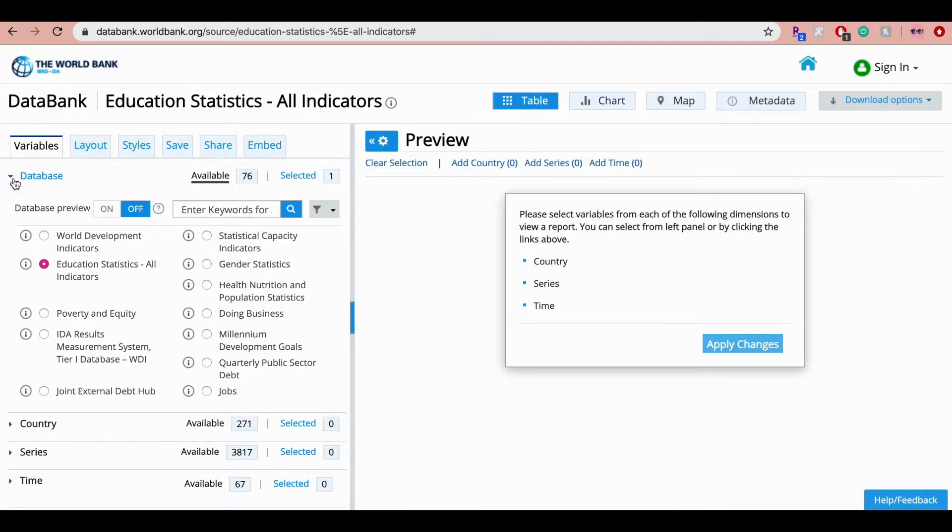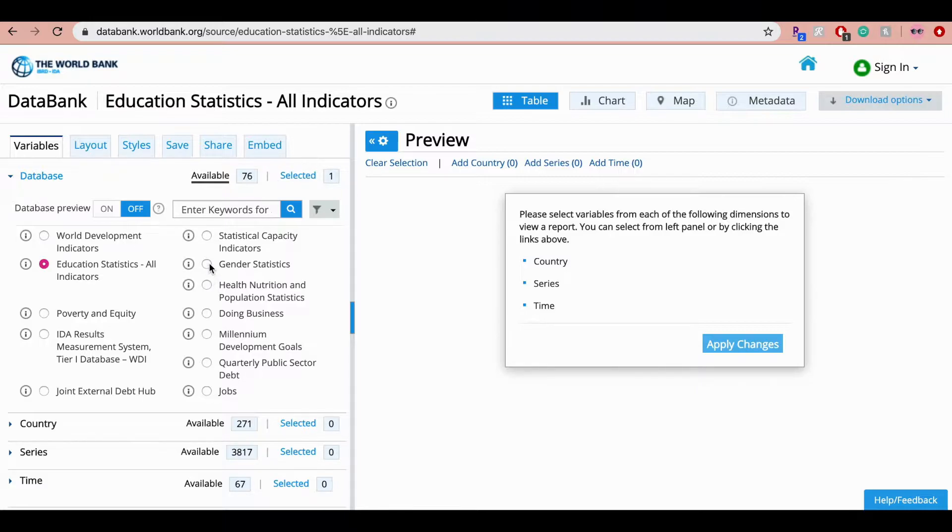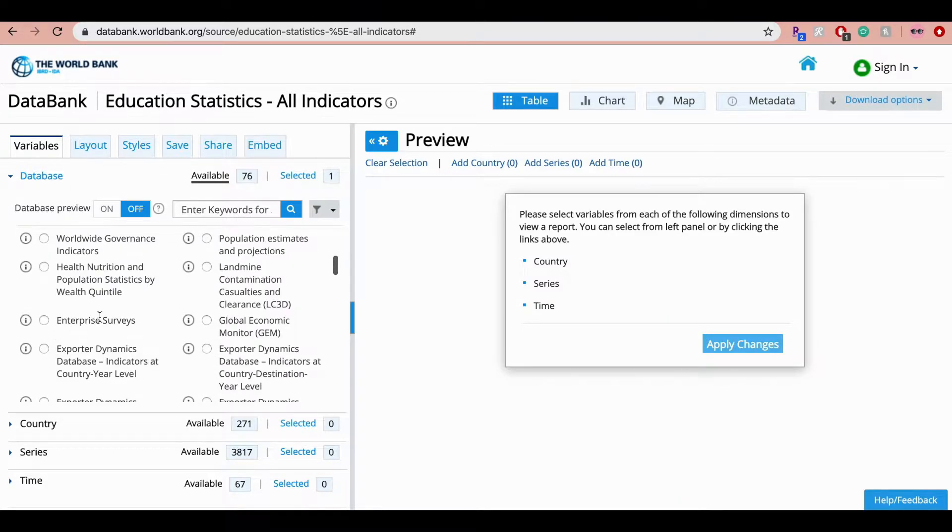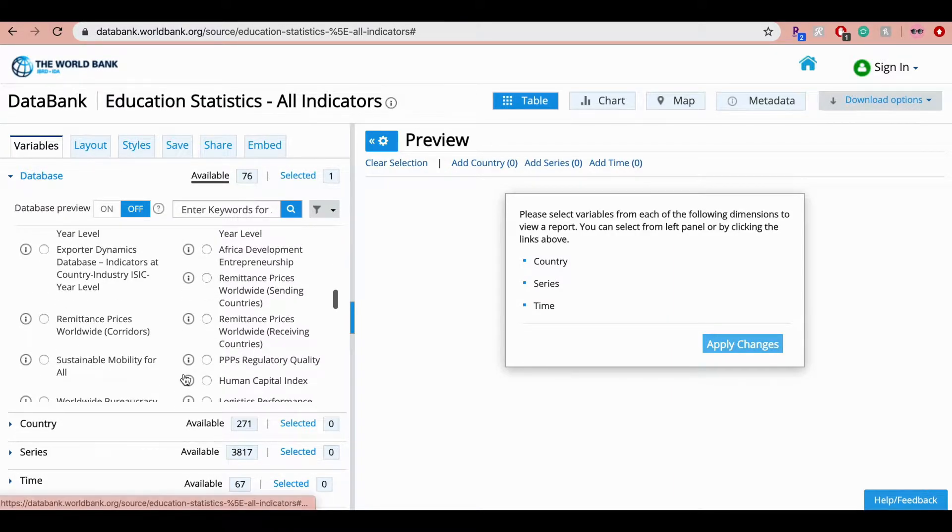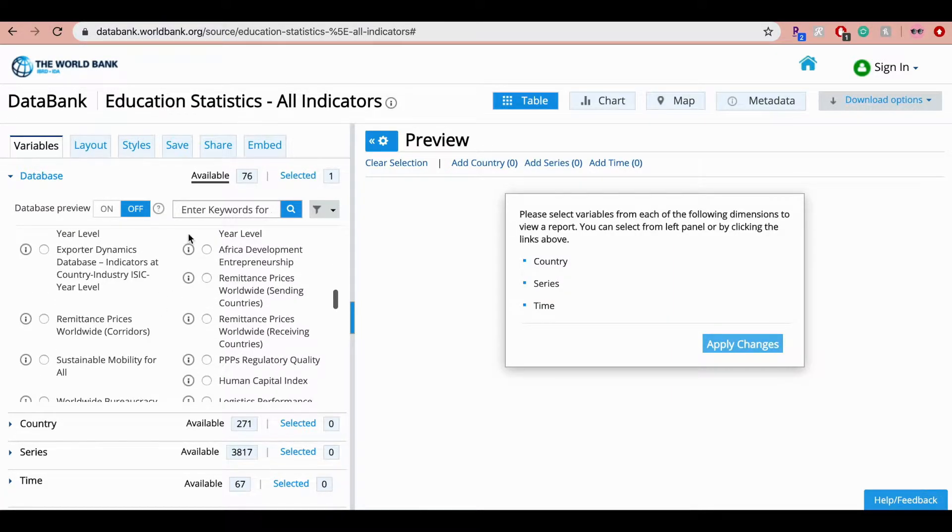On this website you can choose from 76 databases, topics ranging from education statistics, gender statistics, job enterprise surveys, as well as human capital index. So wide range of topics you can choose from.